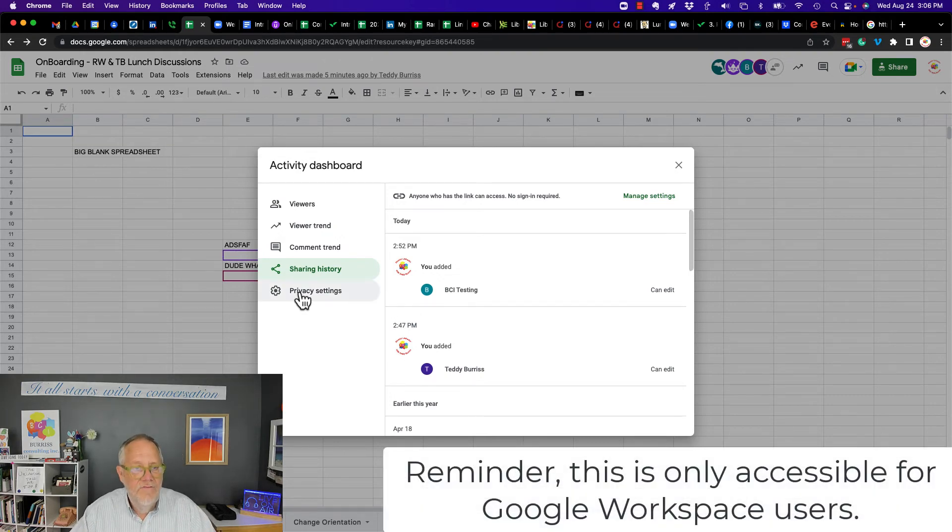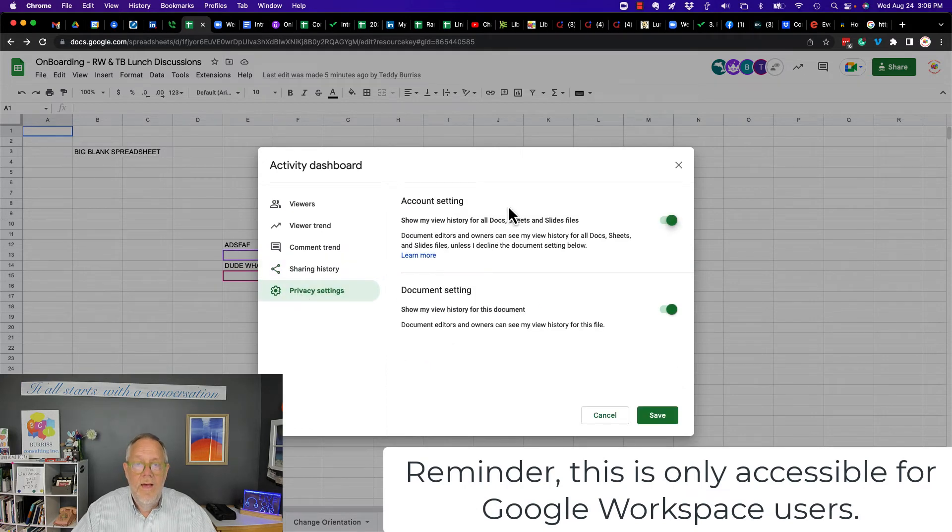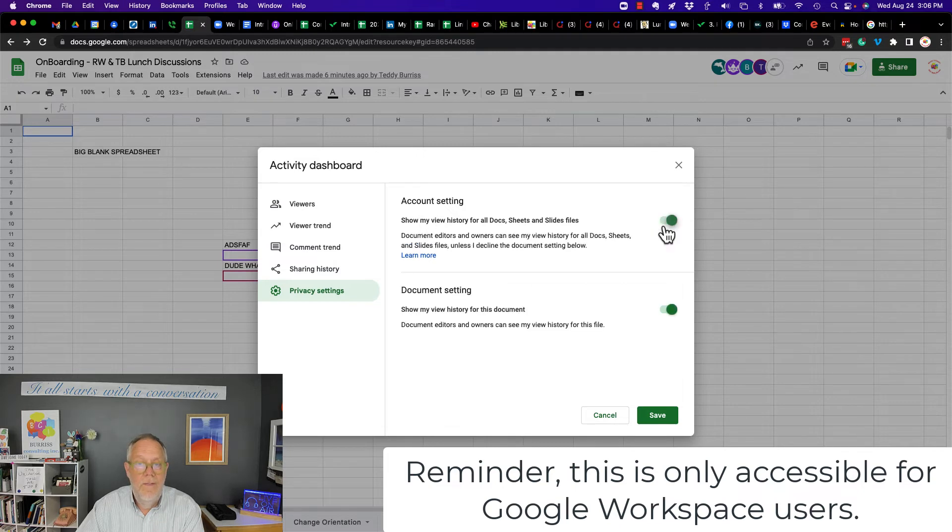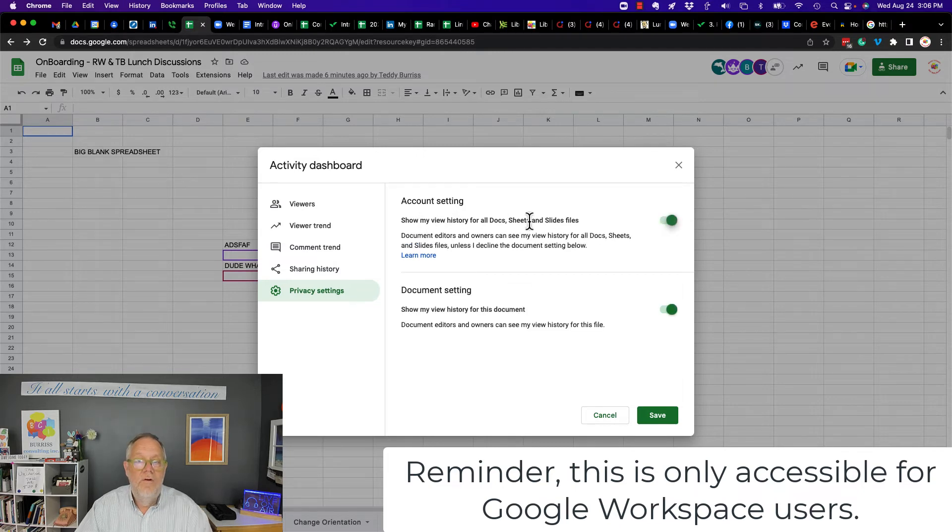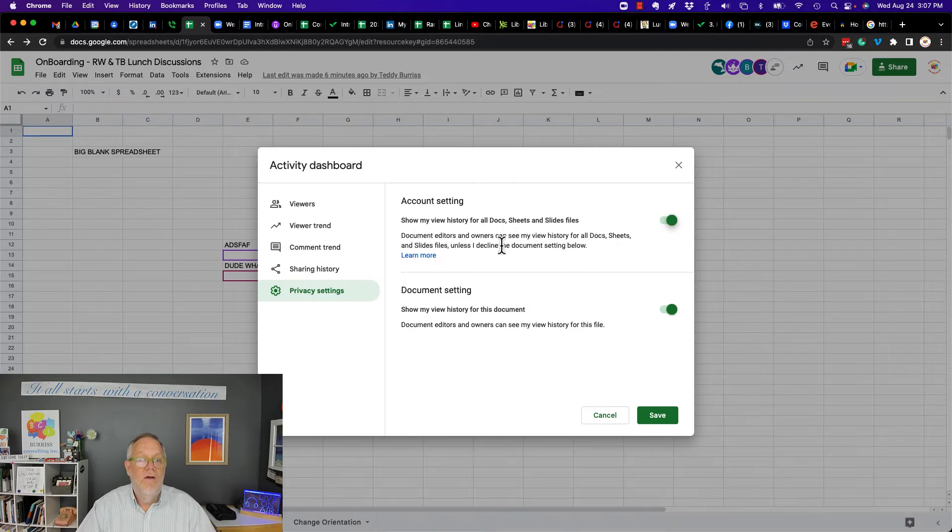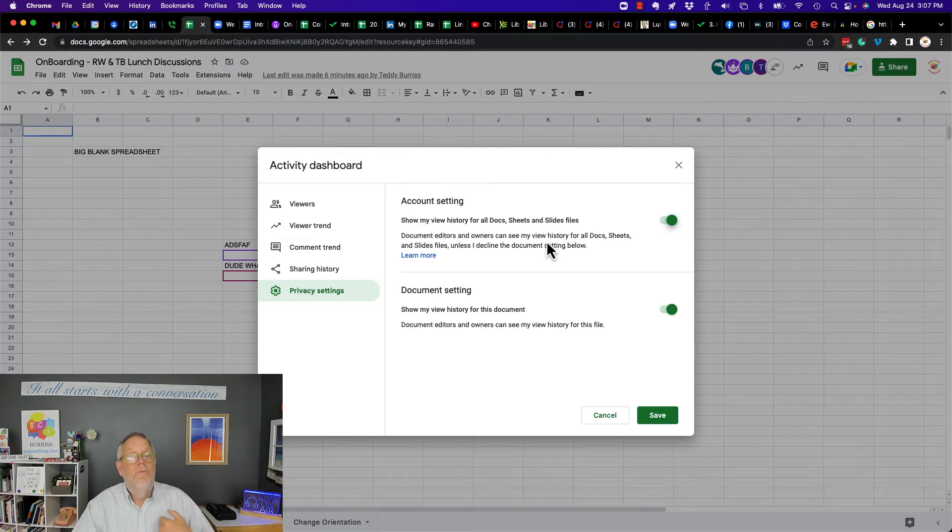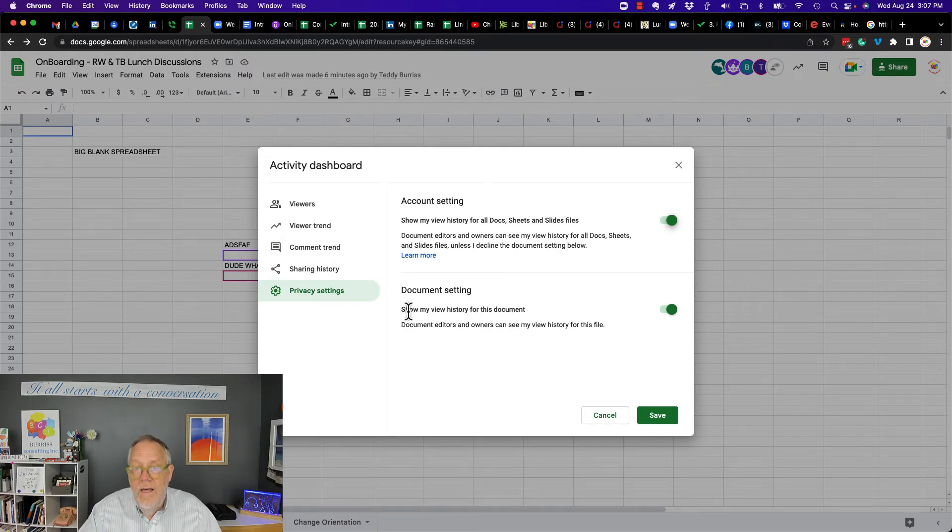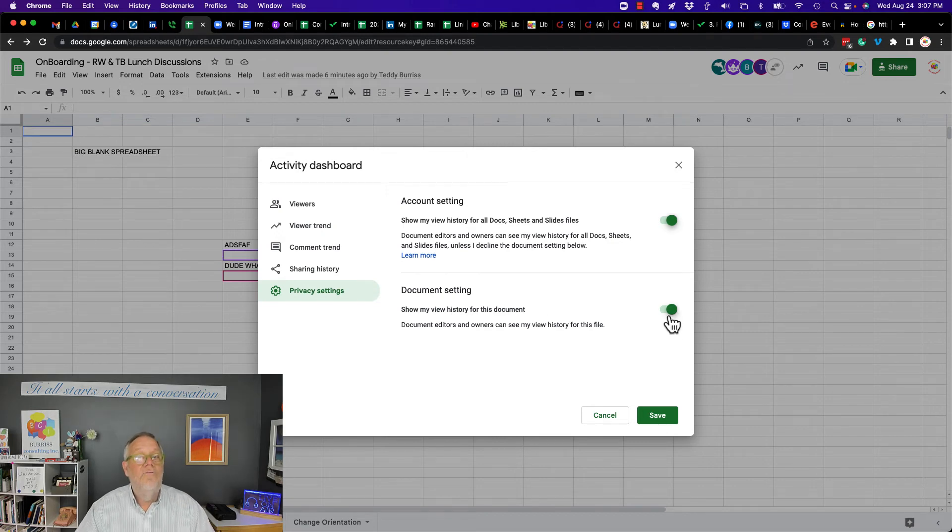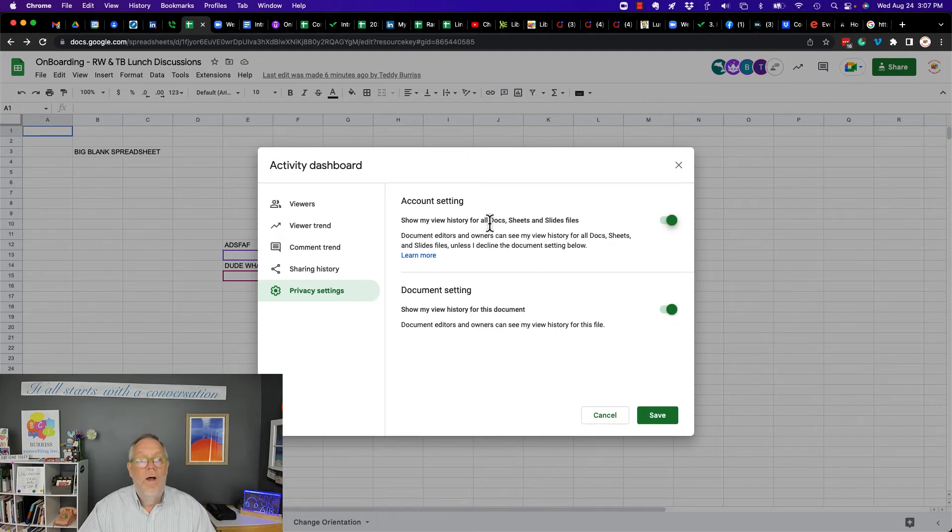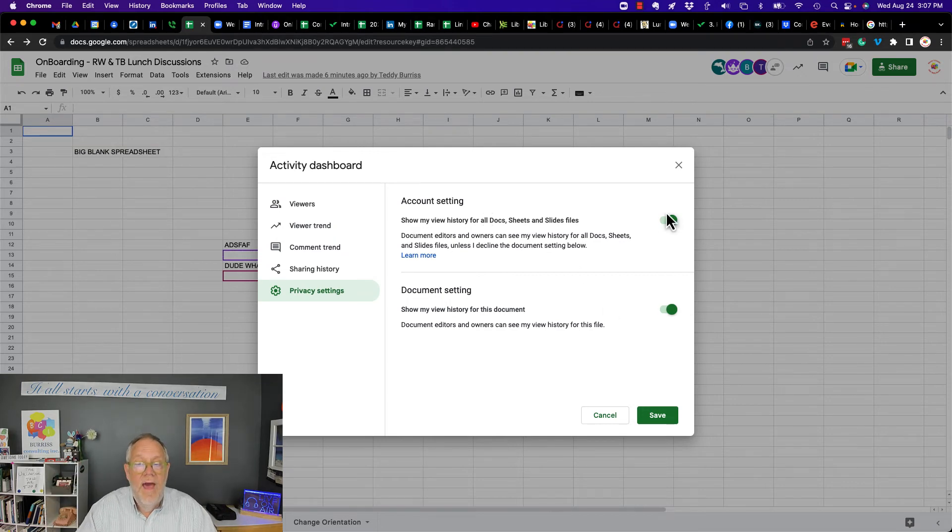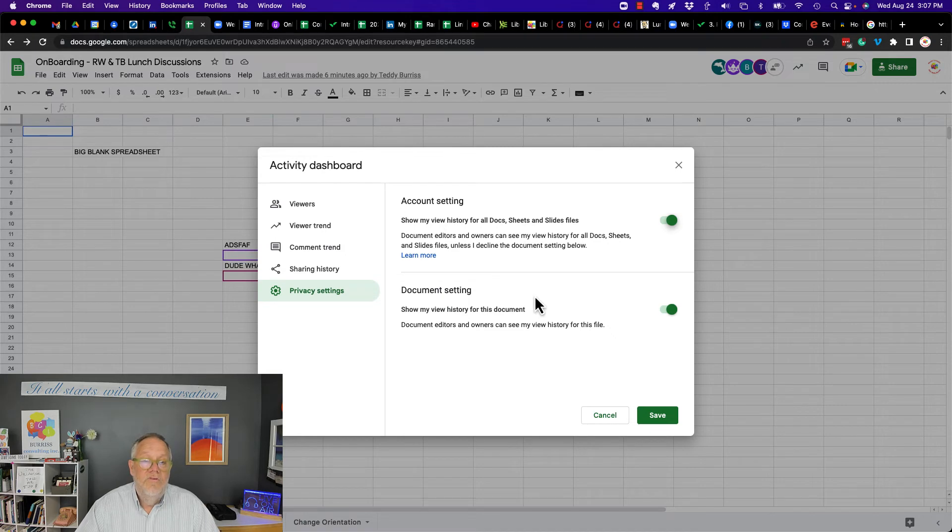Now, the last thing on privacy settings, account setting, show my view history of all documents. Turned that back on. Show my view history of all documents. So this will say document editors and owners can see my view history of all doc sheets and slides that they share with me. And then document setting, show my view history for this specific document. So I could turn that off for this specific document. Pretty interesting. If you want to hide your activity, you can turn that off and so that no one can see what you're doing.